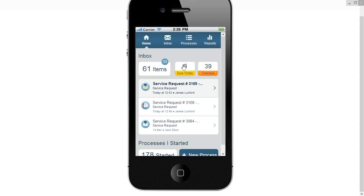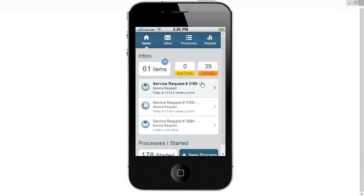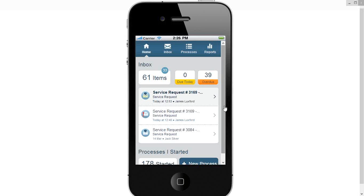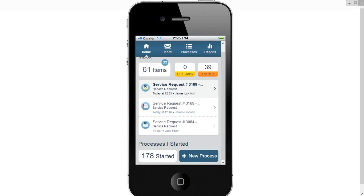But within here, I can see all of my tasks that I have to do and I can action those tasks. We'll come back and have a look at one of those in a moment. I can also see how many processes I've started, and I can start new processes from here as well.